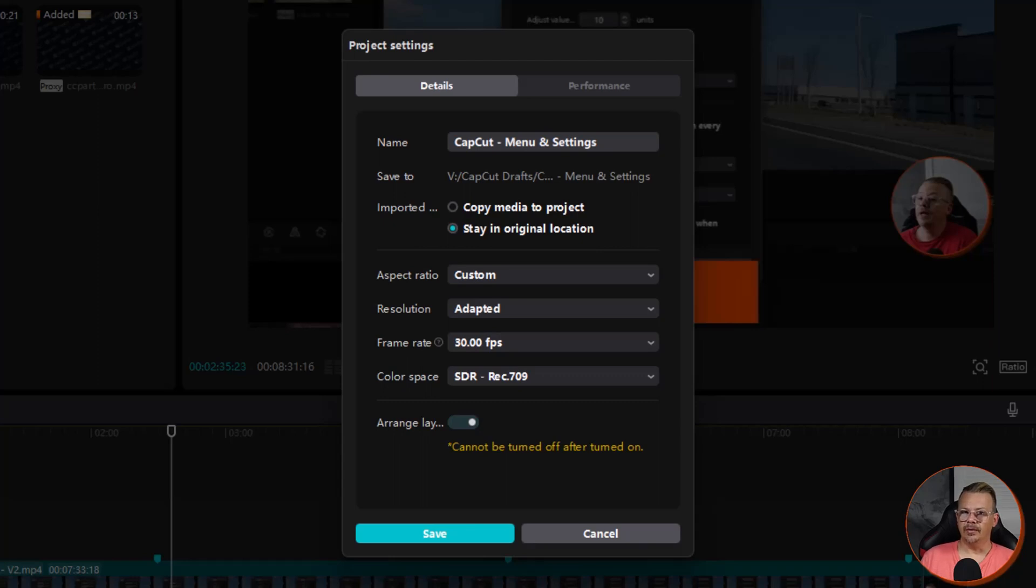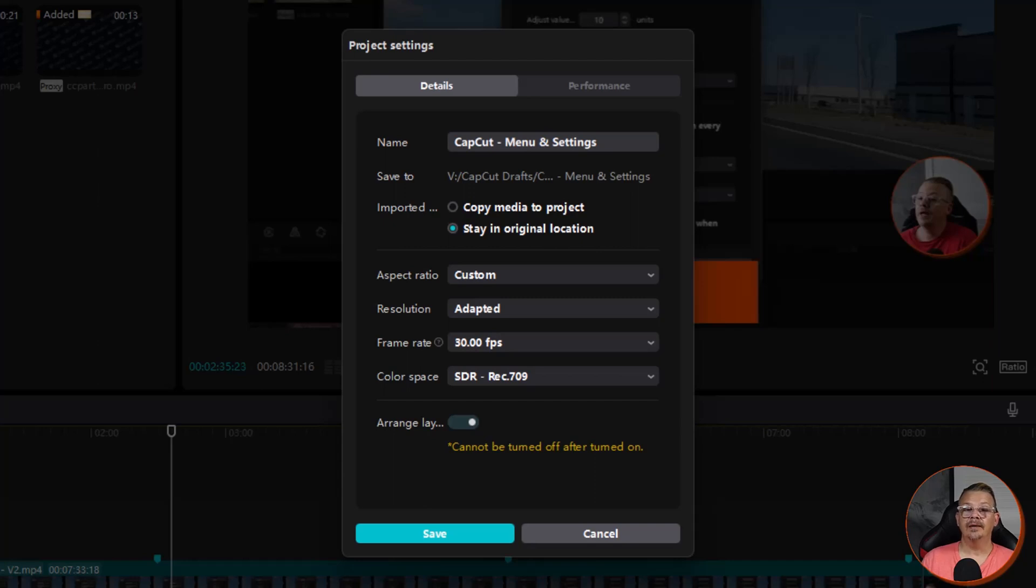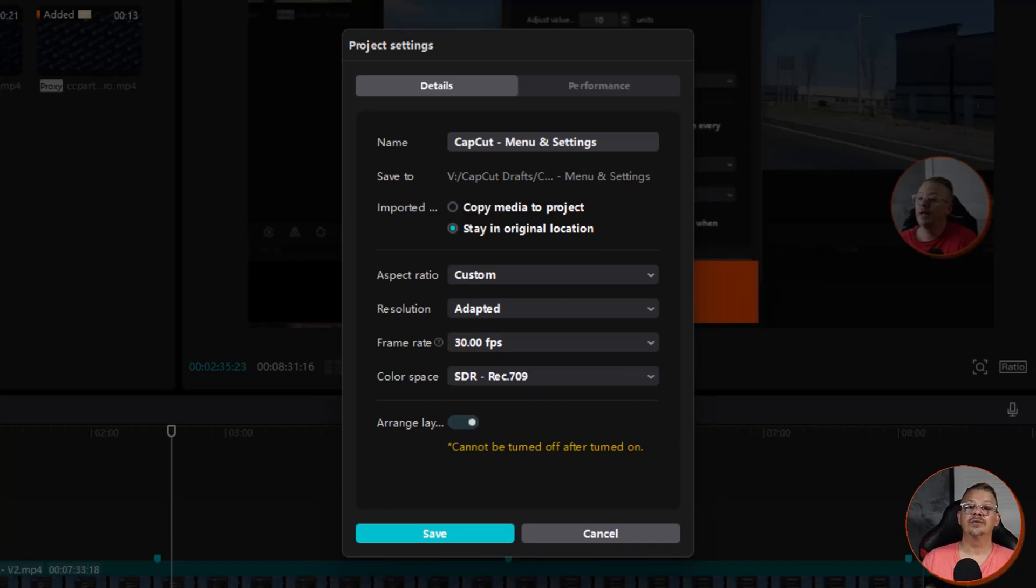The last thing on the project settings page is the arrange layers option. If this is off, you won't be able to arrange layers, meaning moving something from the back to the front in your video or the bottom to the middle in your video tracks. That main layer will be stuck and limit what you can do with your video. If you turn this on, you'll be able to move the tracks around. Once you turn this on, you cannot turn it back off, but I can't imagine why anyone would want to be constrained by the inability to move a track above or below another. So that's on for me and always will be.